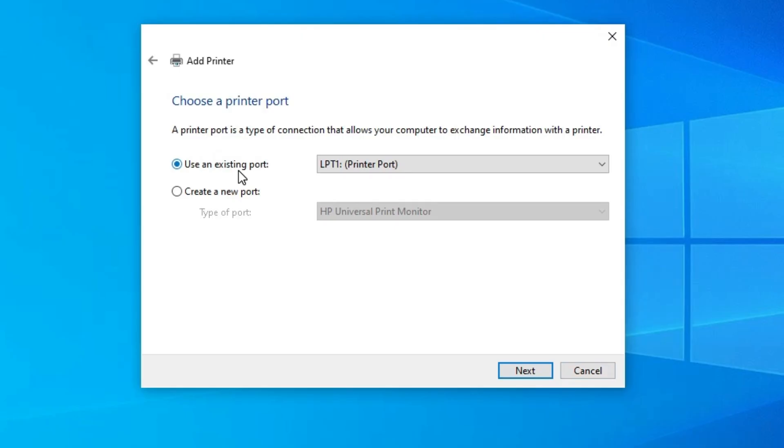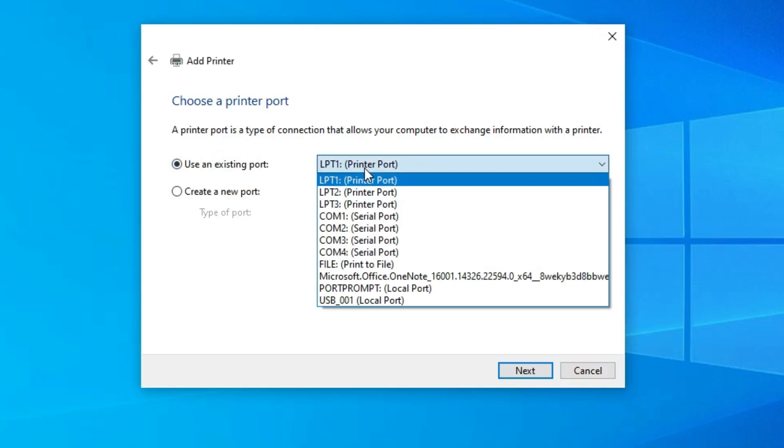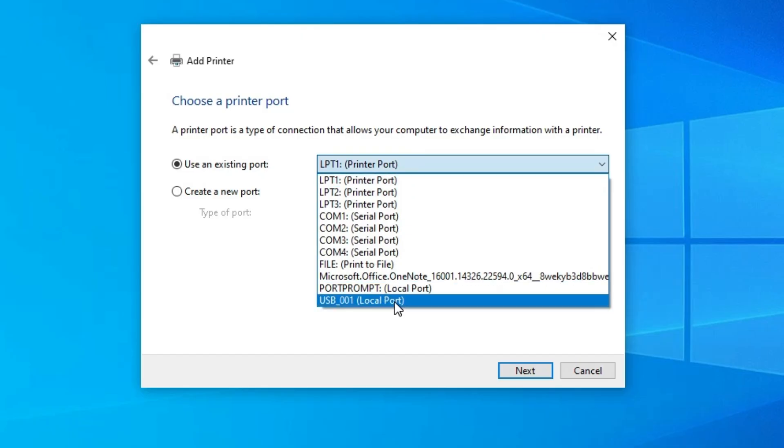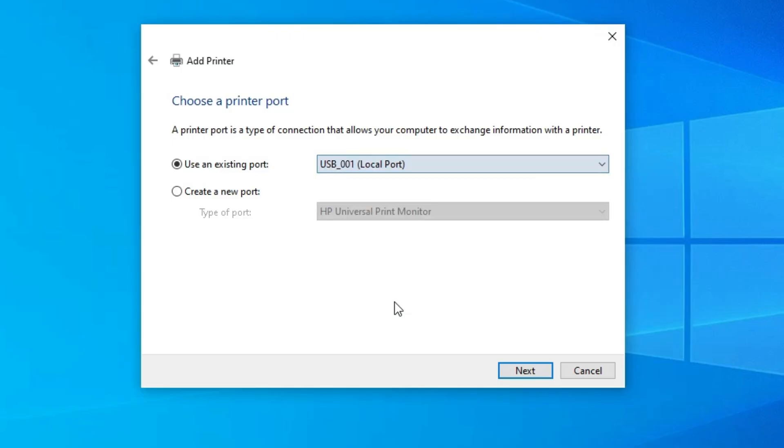Here we find existing port. Most important part in this installation. Click at here. And go to any USB port. USB 001, USB 002, 003, USB 004. Select any USB port. Click on the next.